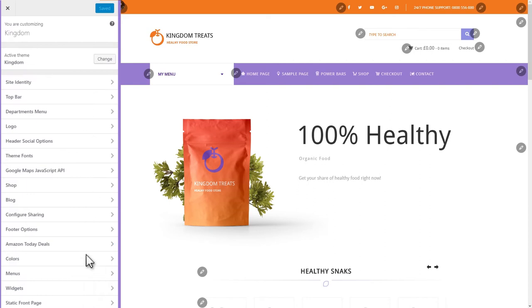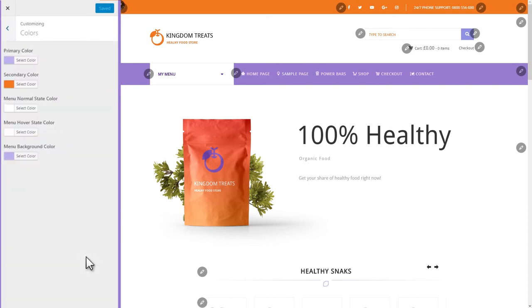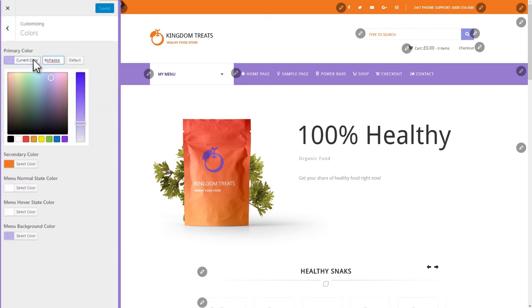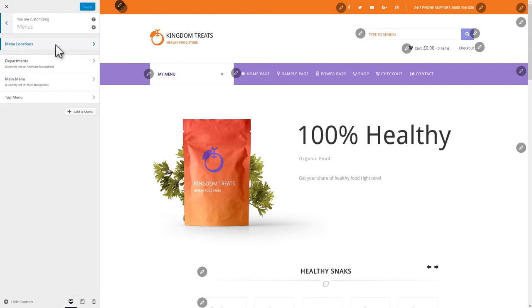Do you want to use other colors than the theme's default ones? Change them here. With a few clicks, you can also edit the menus, widgets, and the settings for the static front page.